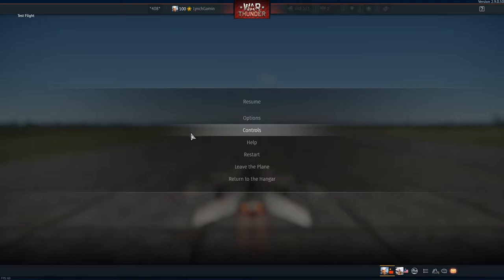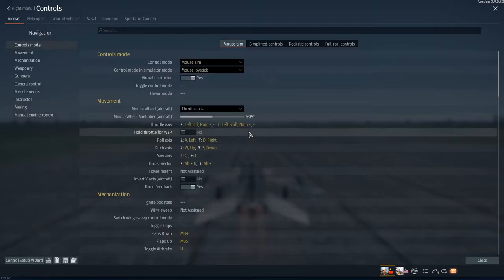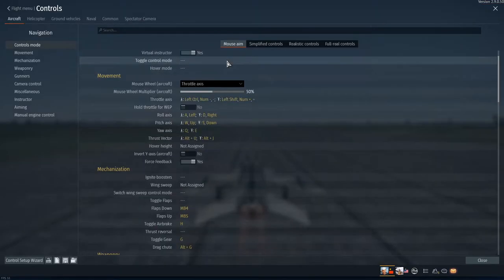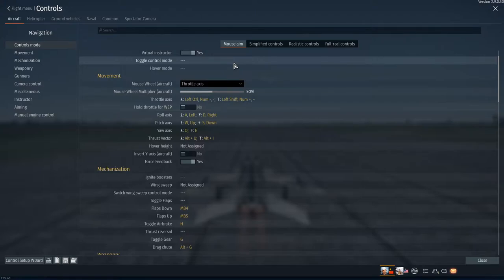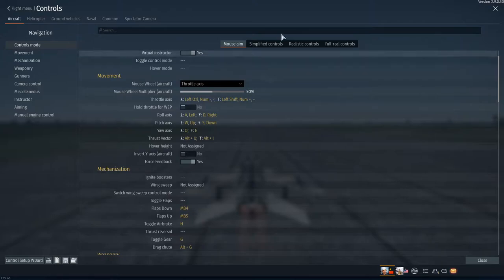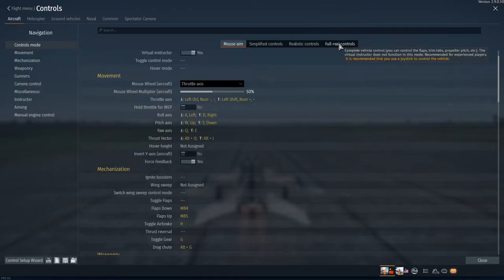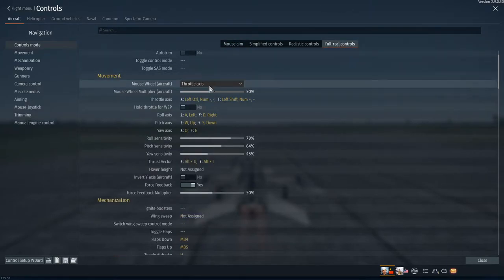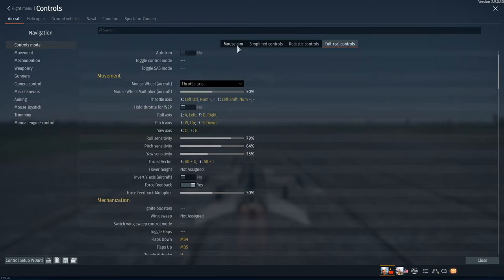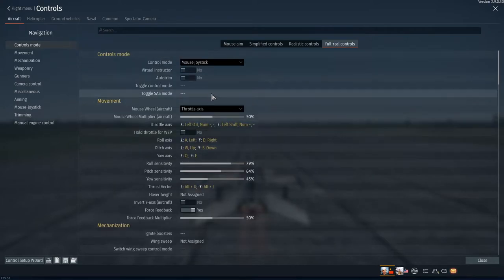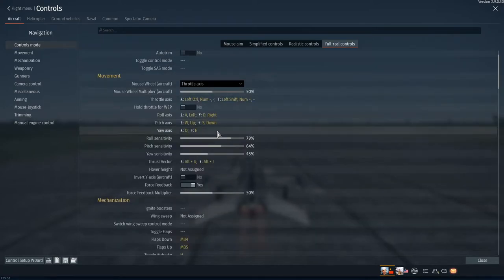So we're gonna go to controls, we're gonna set up our manual engine control and we're gonna press escape, go to controls. Now the way to do this, War Thunder has added some new features which you can use for manual engine control and some extra buttons as well. Since the last patch update, so we're gonna go to full real controls. We're gonna go here now. This is where things get a little bit tricky.